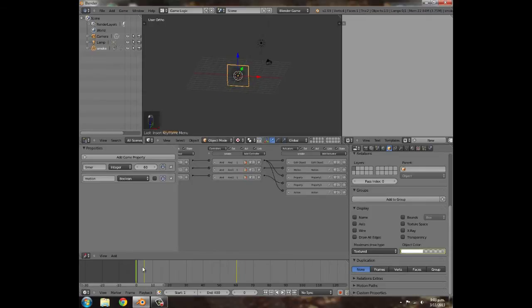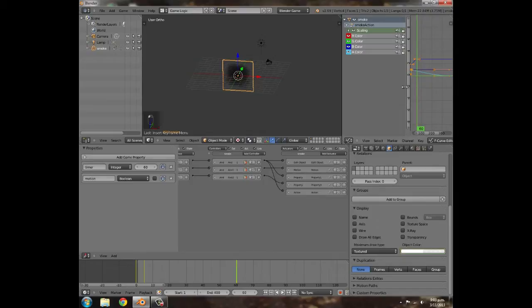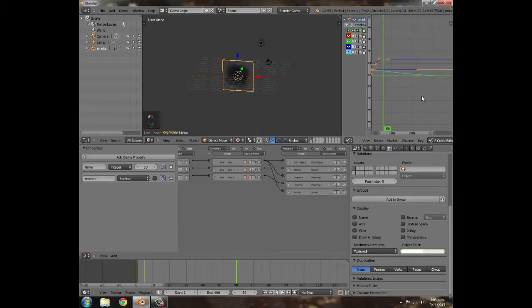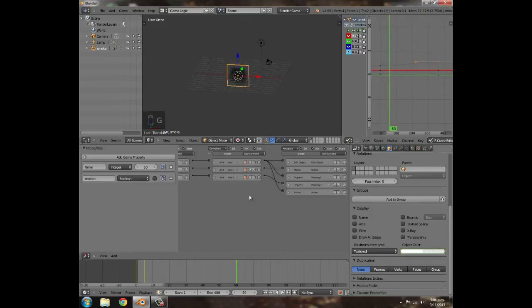I might actually want to keep the smoke scaling as it moves upwards. Go to the Graph Editor, make it smaller. Go to frame 60, press A to deselect, then Ctrl+K to select that one keyframe, and G X 300 to move it to around frame 360.